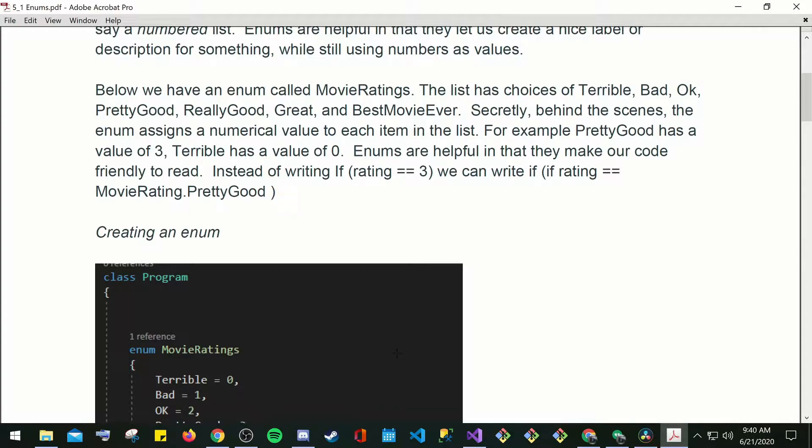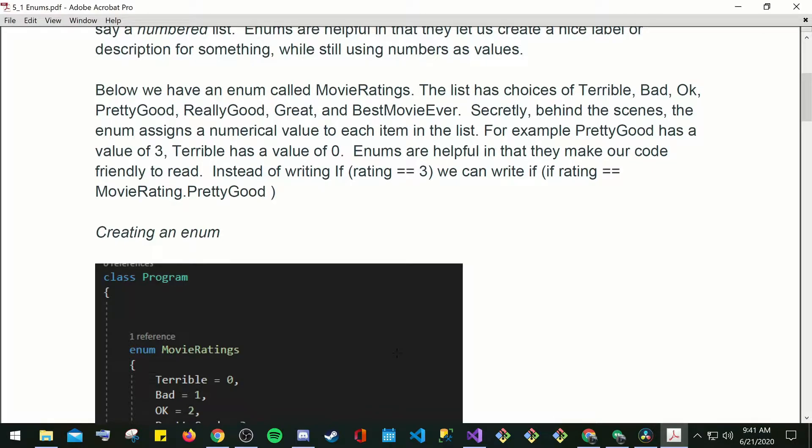Enums are a helpful way in that they make our code friendly to read. Instead of writing if rating is equal to 3, we can write if rating is equal to movie rating.prettygood.